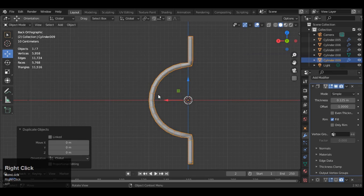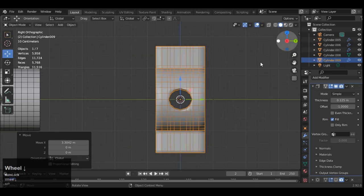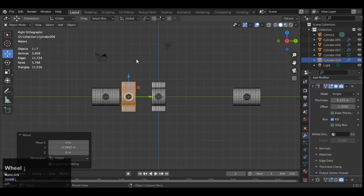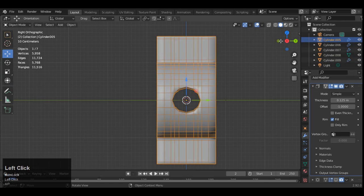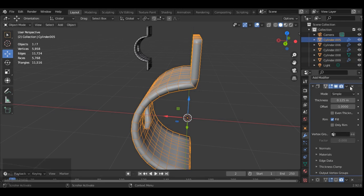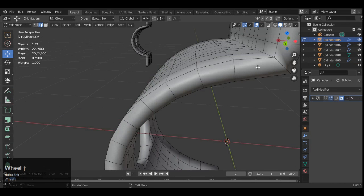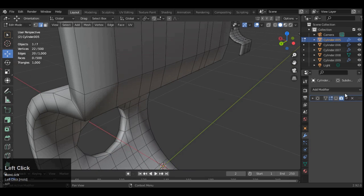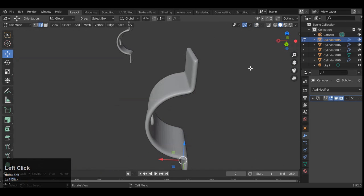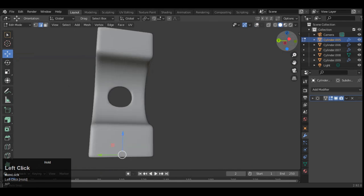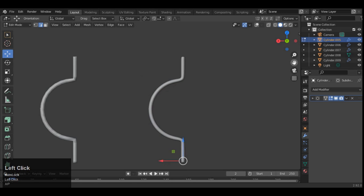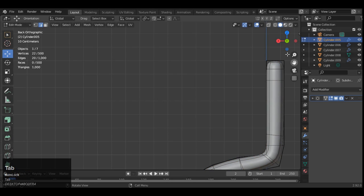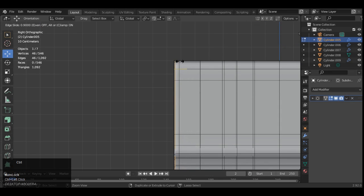And Shift D to duplicate just for the backup. And now you can apply that solidify modifier. And then you need to add loop cuts, support loop cuts, to tighten the geometry to maintain that shape. So add loop cuts like this.